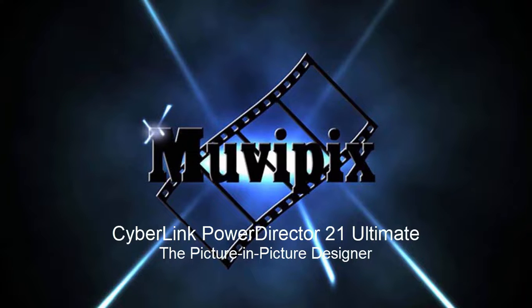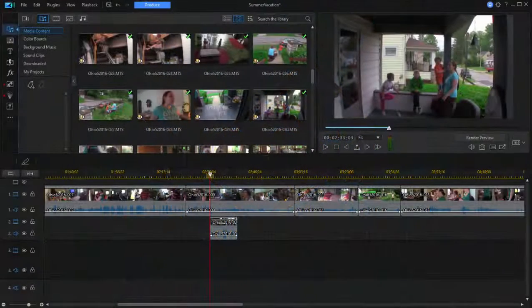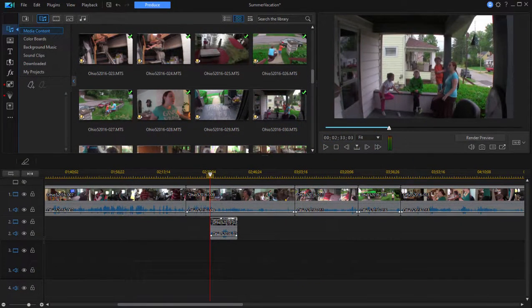Hello everybody, this is Steve Grazetti, co-founder of MoviePix.com and author of the MoviePix.com guide to CyberLink PowerDirector. Here we are in PowerDirector looking at some of the cool tools in the program.